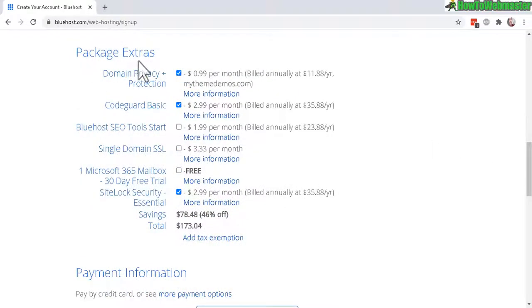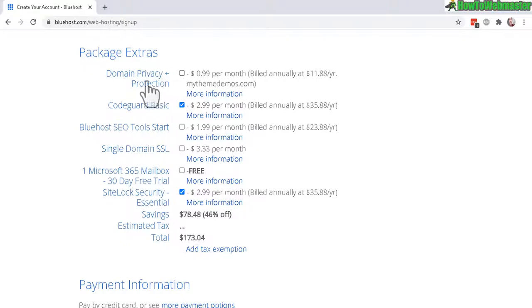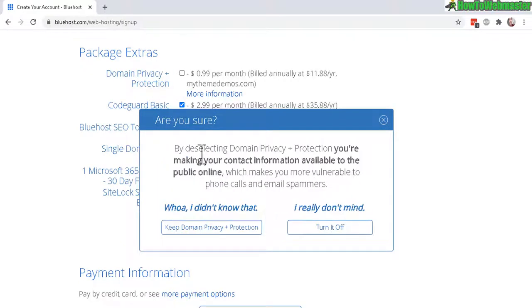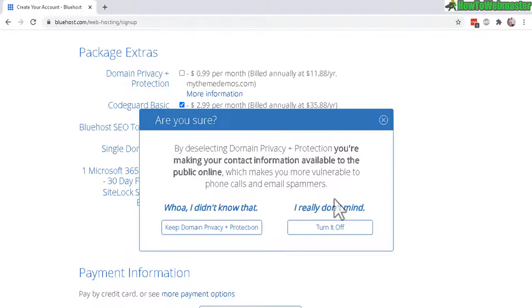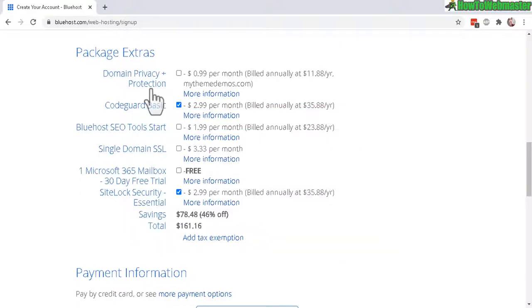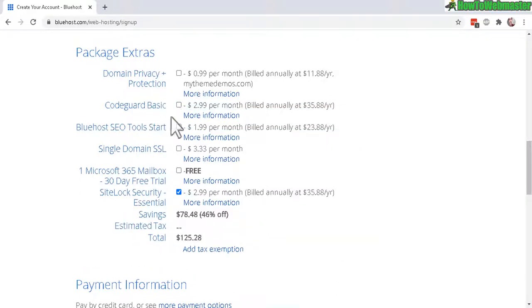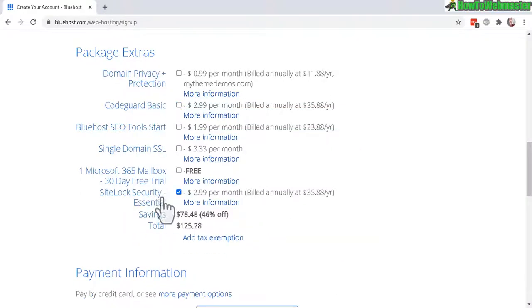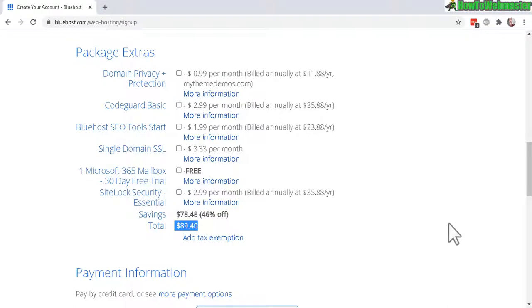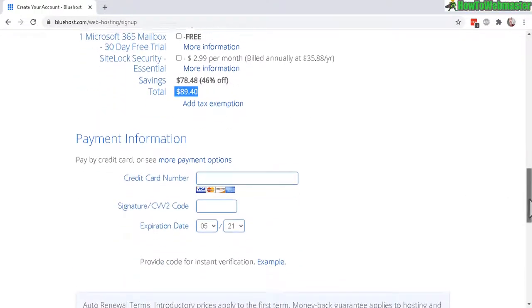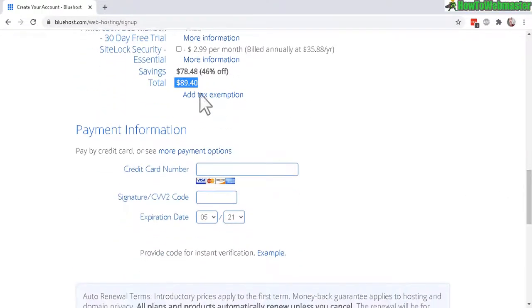Down here for the package extras, I will deselect the privacy. I don't need it. They try to alert you by saying that if you don't make your domain private, you may get a bunch of spam phone calls and email spammers. So I don't recommend using your personal email. Okay, let's turn it off. And now the code guard basic, you don't need that. Site lock security, I don't need it for myself. Uncheck that. So here's my total price for a whole year of unlimited website hosting and unlimited disk space for $89.40. And that's a pretty good deal, especially if you run multiple websites.